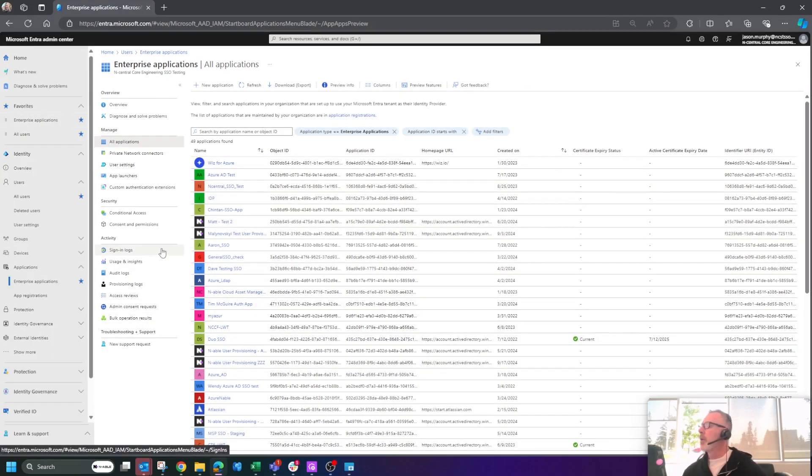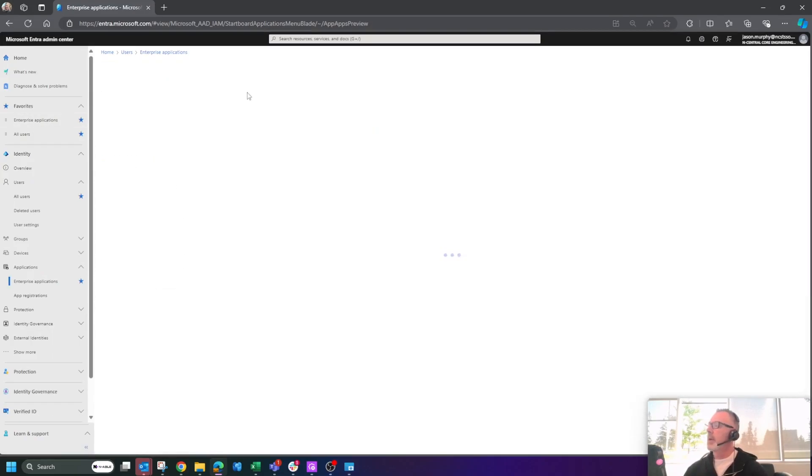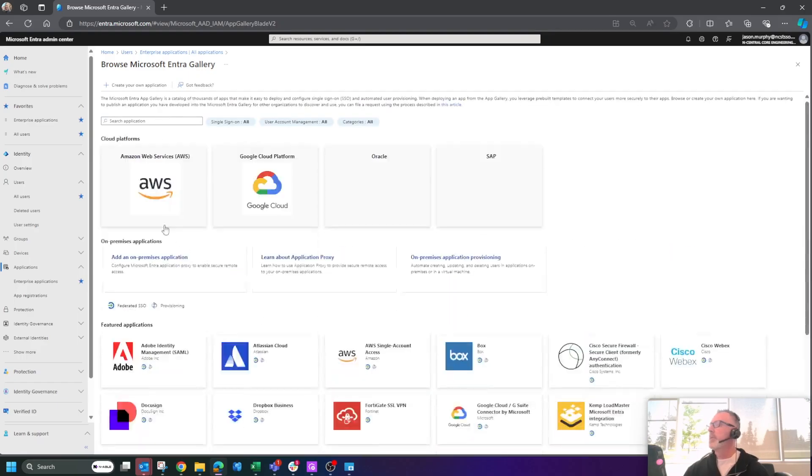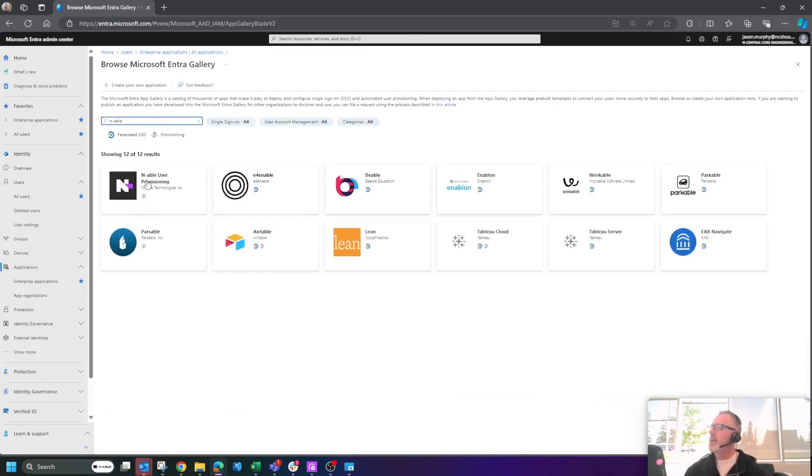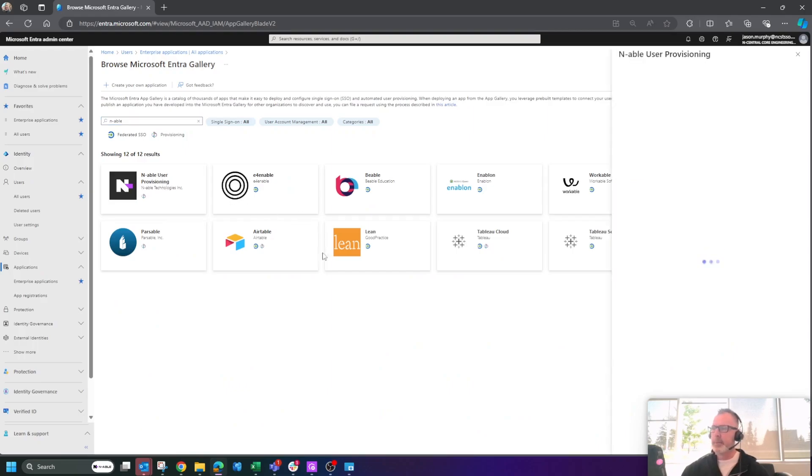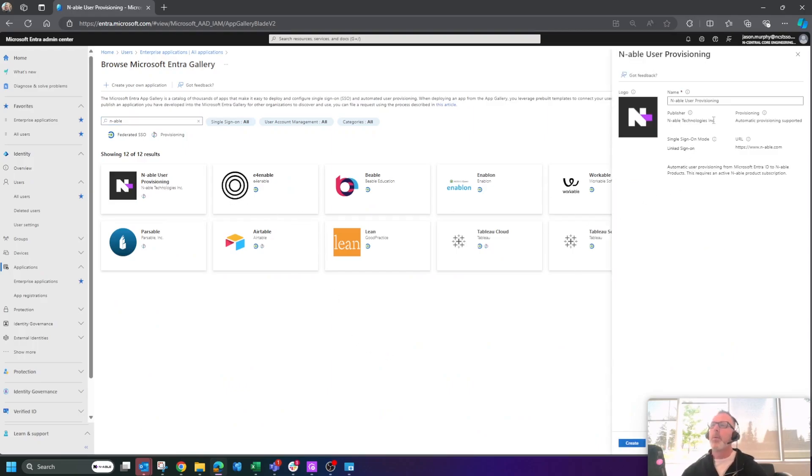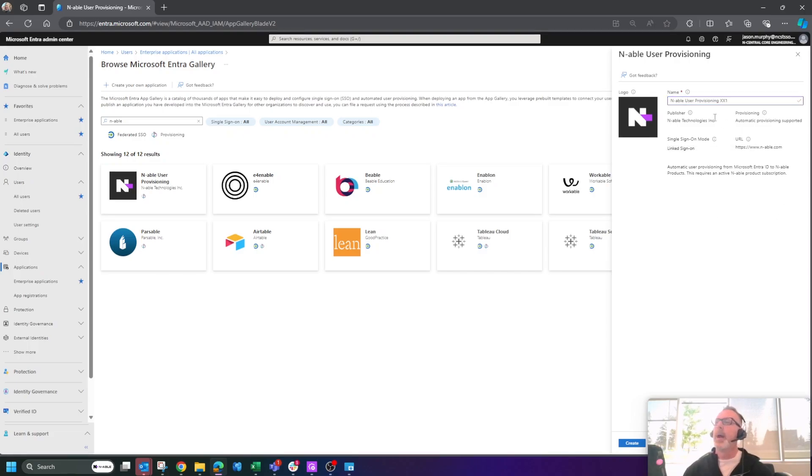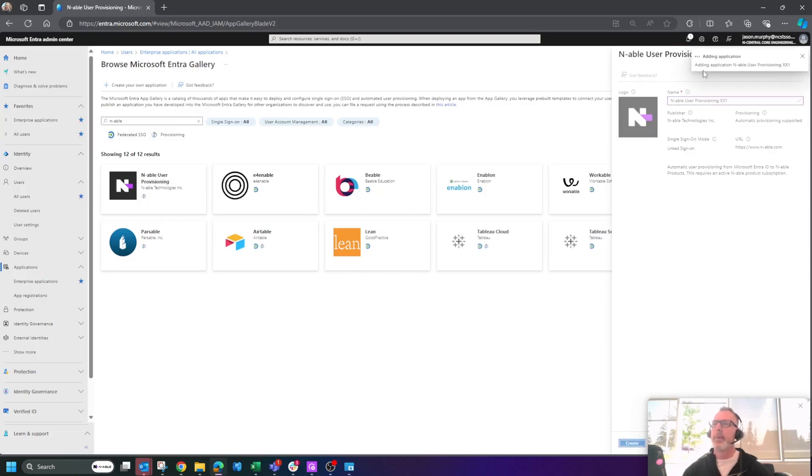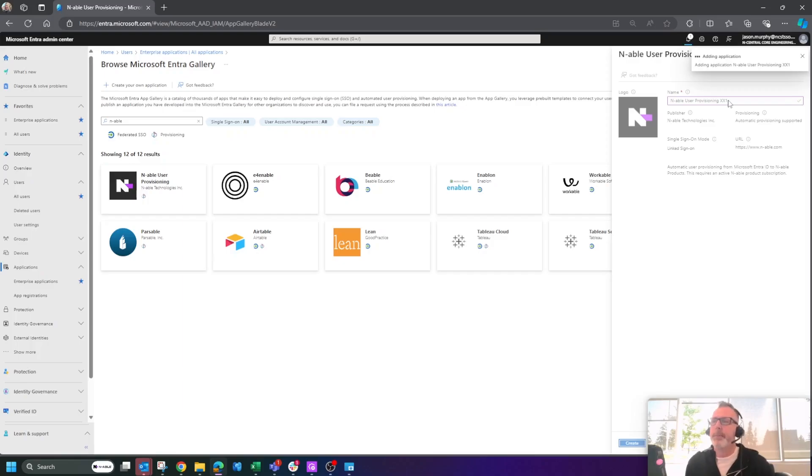What we're going to do here is create a new application and we can now call it Enable and you will see Enable User Provisioning. I'm going to call this XX1 because we're just going to create it brand new. And from here, I can create that XX1 Enable Provisioning.